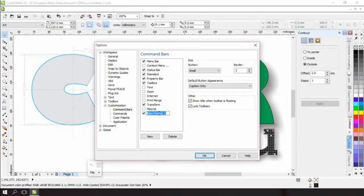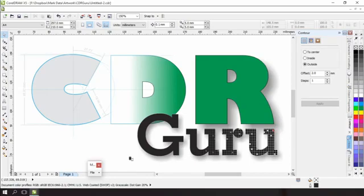While we're here we will rename it to menu bar redux and then press OK to save and exit. Okay so there we have our new toolbar with file on it.